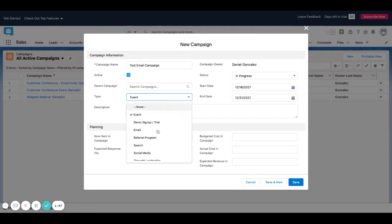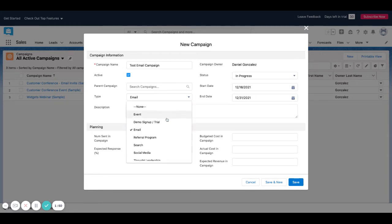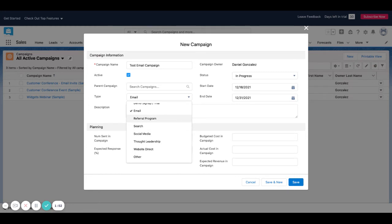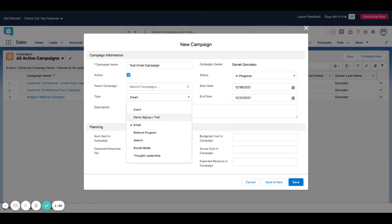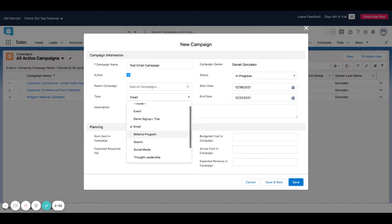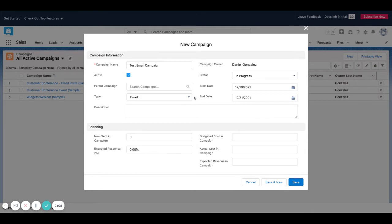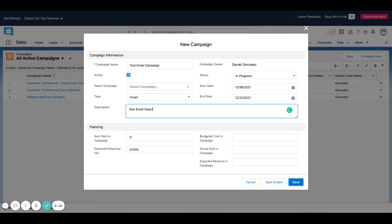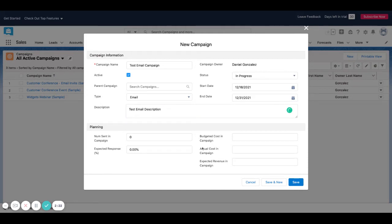I'm going to change this type to email. If you look at this dropdown, this is what comes out of the box in Salesforce. All these things can be changed. Maybe you're having physical mail that you're sending out or some type of trade show or something that you want to add a value here for. All this stuff, just like any fields in Salesforce are customizable. You might want to write a brief description in here, test email and description, so if multiple people are working on this, they can see what's going on.